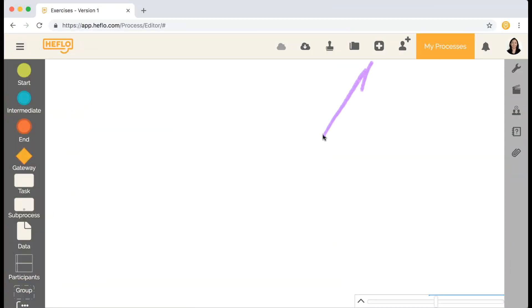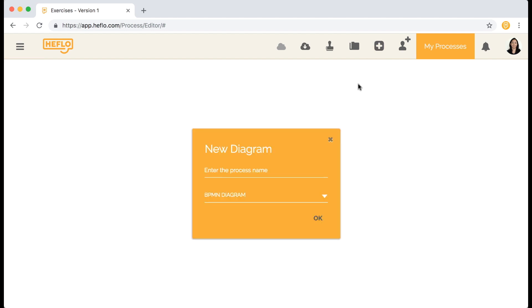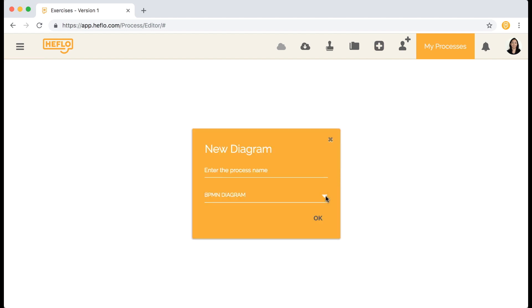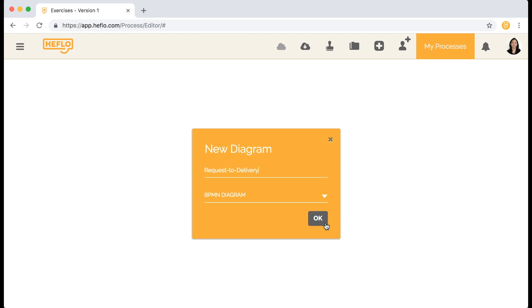OK. Inside Heflo's process editor, click the plus icon. In the new process dialog, select BPMN. To name the process, we'll use a typical end-to-end process name. Click to confirm.